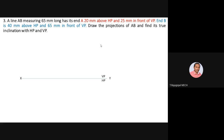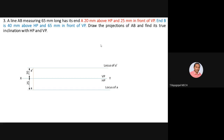First step: draw the XY line with VP plane above and HP plane below. Fix the locus of A-dash and locus of A. Since A is 20mm above HP, draw a common projector — 20mm above XY for A-dash, and 25mm below XY for A in the top view. Complete locus of A-dash and locus of A. Now fix point B with locus of B-dash and locus of B.